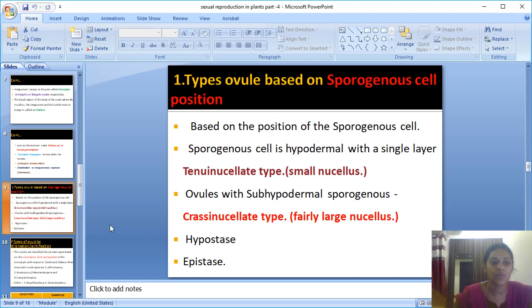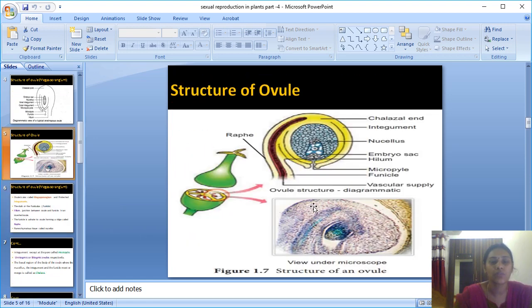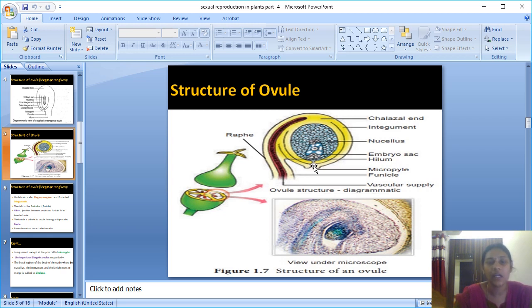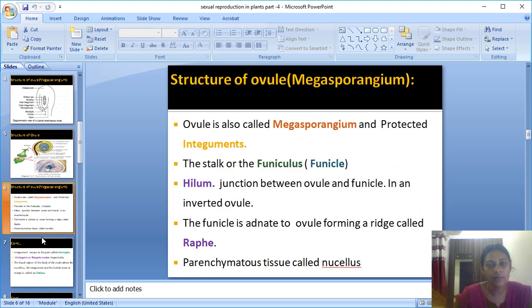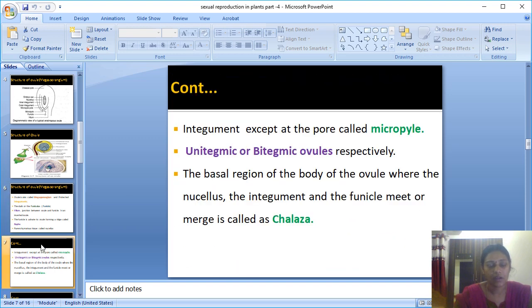Hypostasis and epistasis: hypostasis is a group of cells present between the chalaza and the embryo sac. Epistasis refers to thick-walled cells present above the embryo sac, at the micropylar end. So hypostasis is between the embryo sac and chalaza, and epistasis is above the embryo sac near the micropyle.